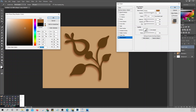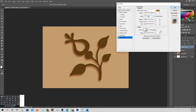Adjust the Distance, Spread, Size, and Opacity to taste. Once applied, you'll see the layer has one effect (Layer Style) applied. Then apply another layer style.